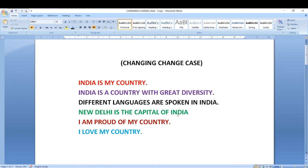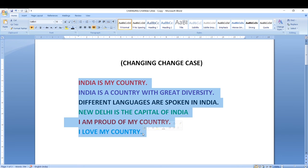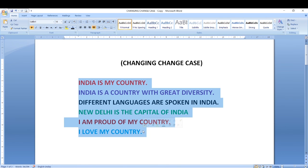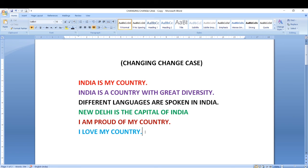Here I have already typed a few lines to show you the change case option. You can change the case of an existing text without retyping it in Microsoft Word by using the change case option. Suppose your teacher asks you to type everything in small letters — will you delete all the text and retype it? No. There is a special feature called change case so that you can change the type of the text accordingly.